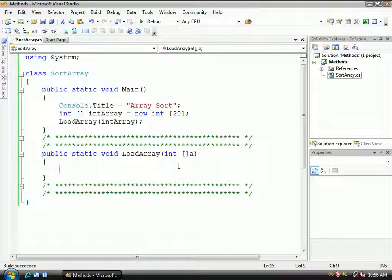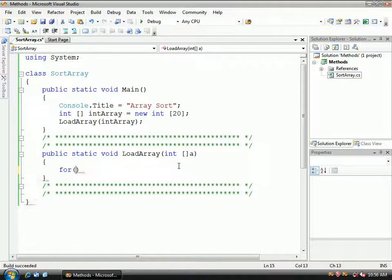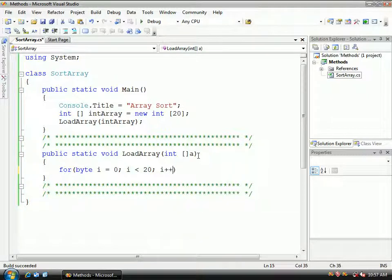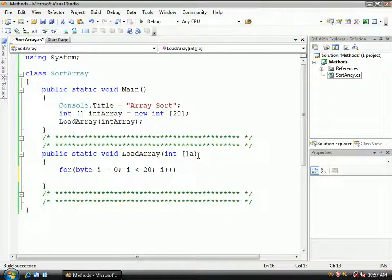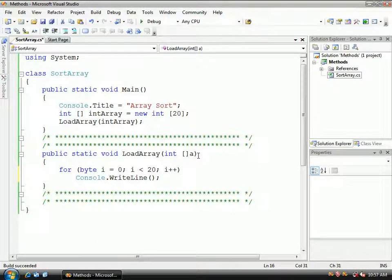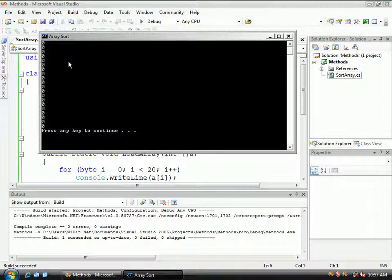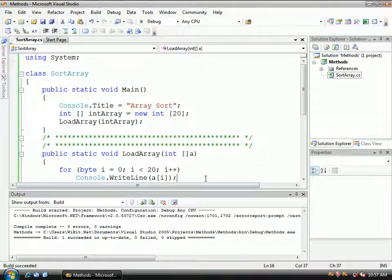Now that we know it's working fine, in here we'll do our good friend the for loop. We'll make this a byte, call it 'i', start at 0, while i is less than 20, then i++. Then we'll do console.writeline and print out A element i. If you don't know what that is, watch the C++ tutorials. Control F5 — it all equals 0 because nothing is added to it.